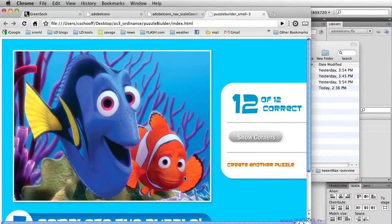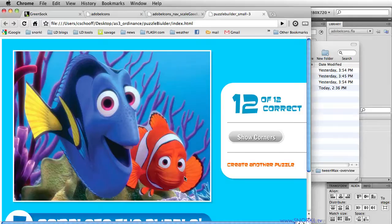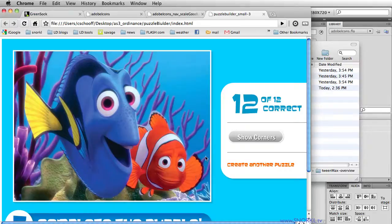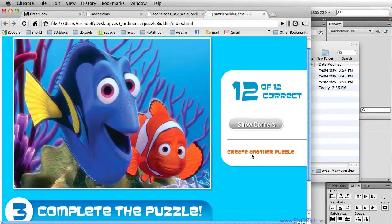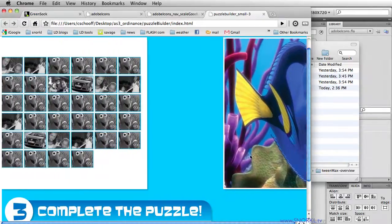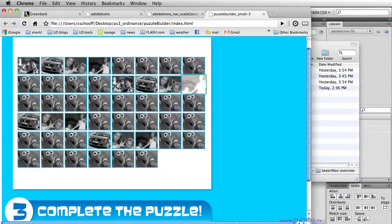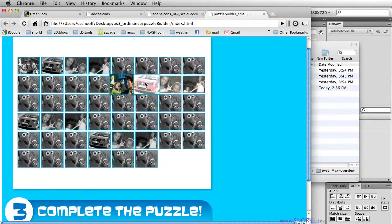The whole thing flips around whenever a piece is in the right place, it gives that little bit of a brightness flare up. It's all handled by TweenMax. And we can start with something like a small puzzle like this. And if I go to create another puzzle, really quick, I can take another image.